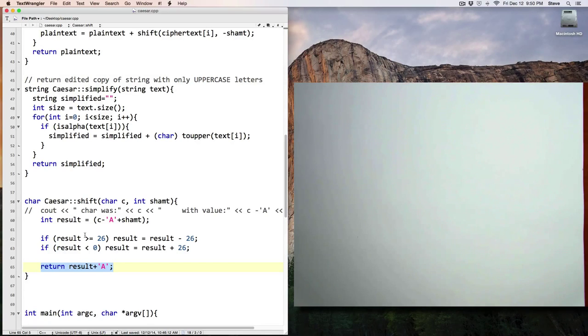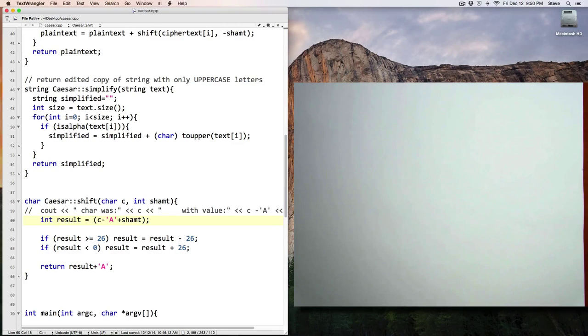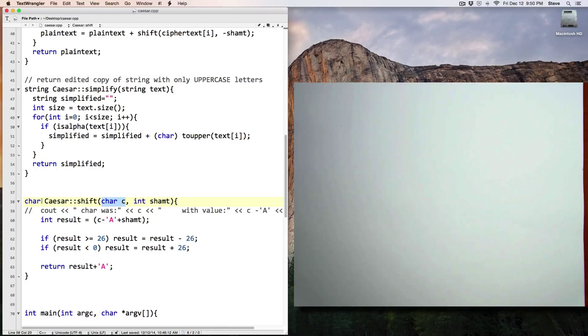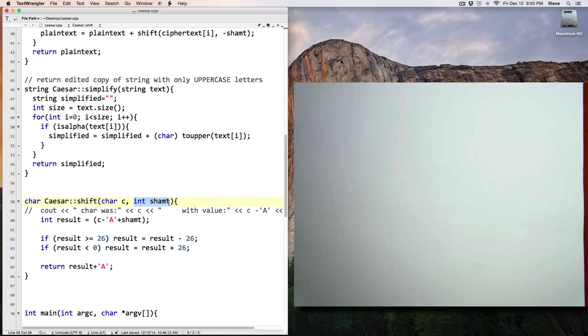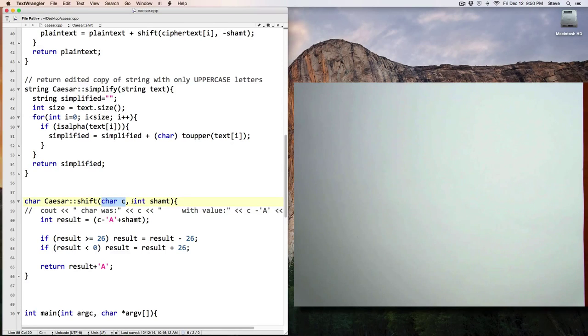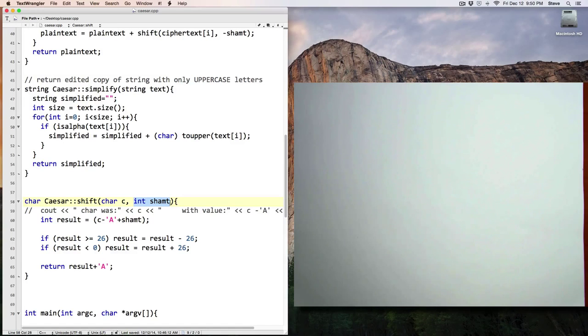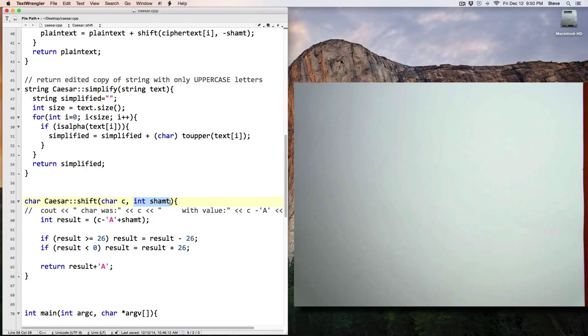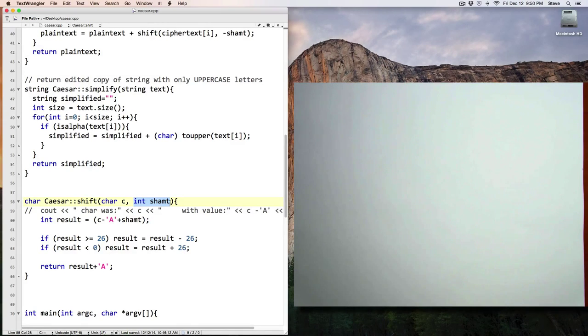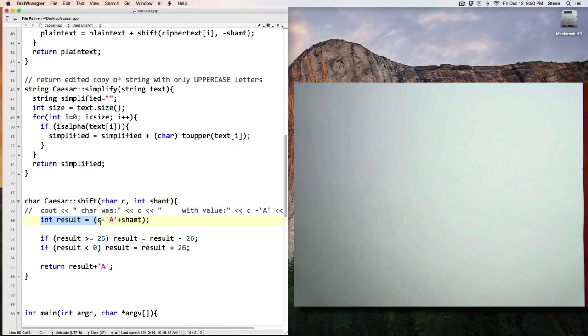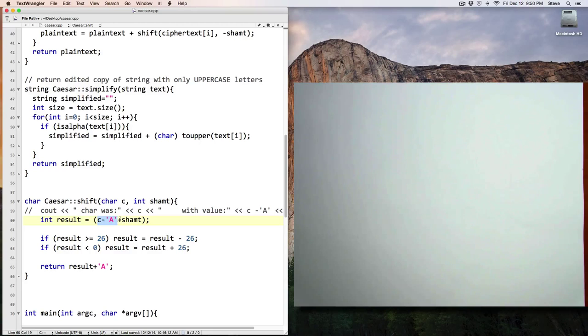So knowing that, let's take a look back at this function. This function called shift gets a character called C, returns a character, and gets a shift amount. And the idea is that this function is going to take that character and shift it by this amount, and then wrap around if we go past Z, that will wrap around back to A, or if we decrement past below A, that will wrap back around to Z. So here, result equals C minus A plus shift amount.